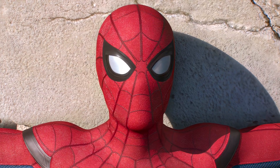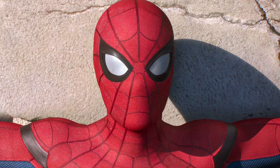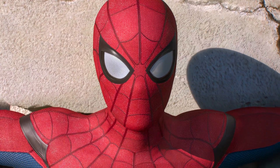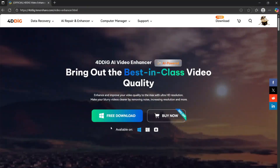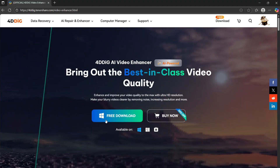Hey guys, today I'll show you how to upscale a video without losing quality using a new tool called 4DDiG.